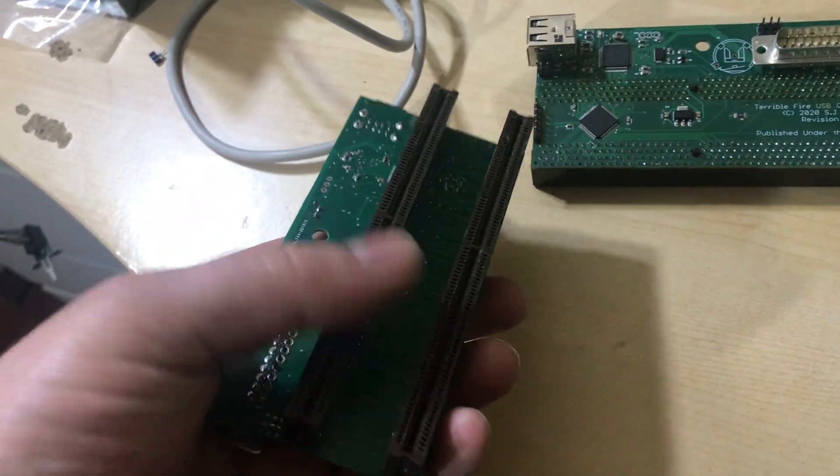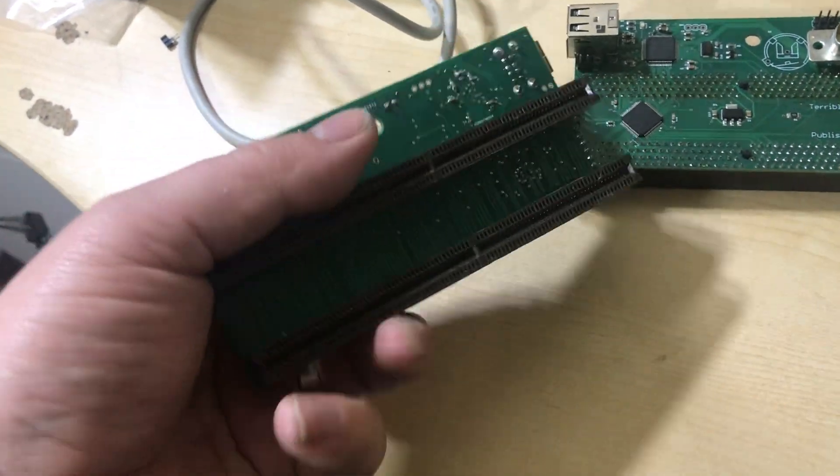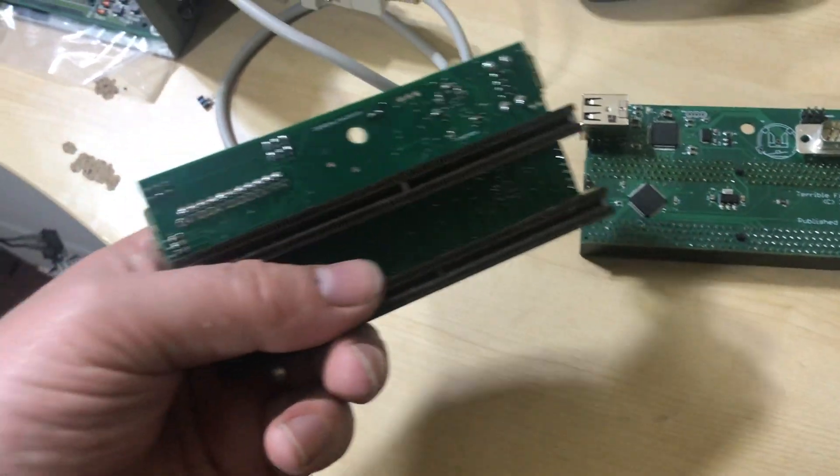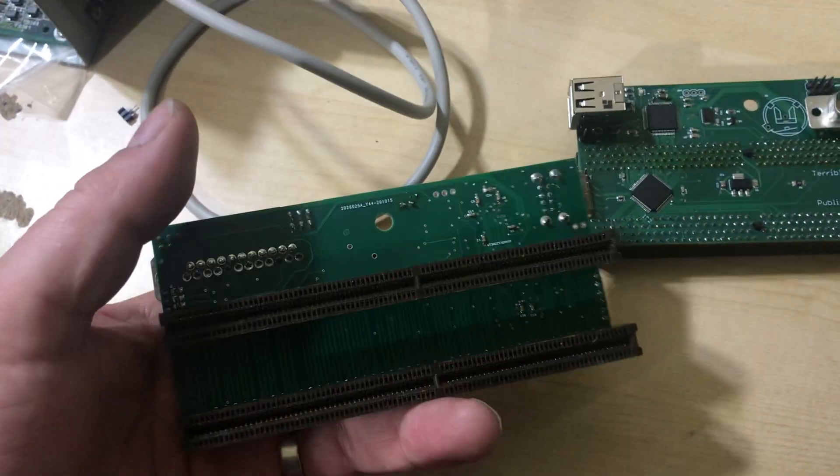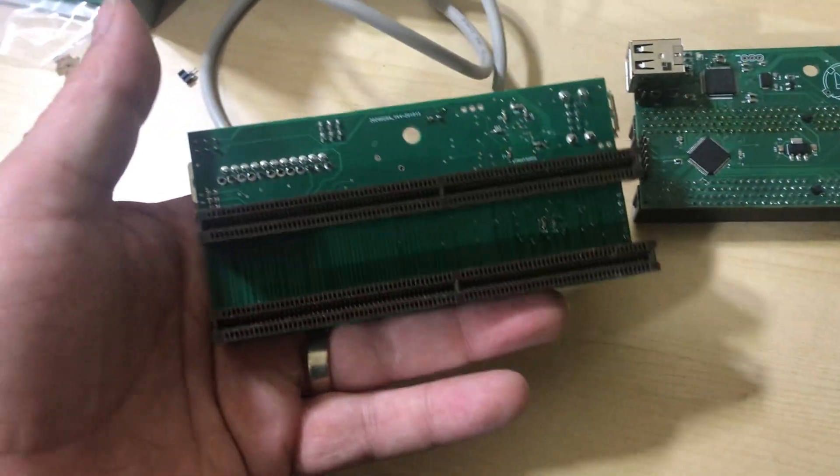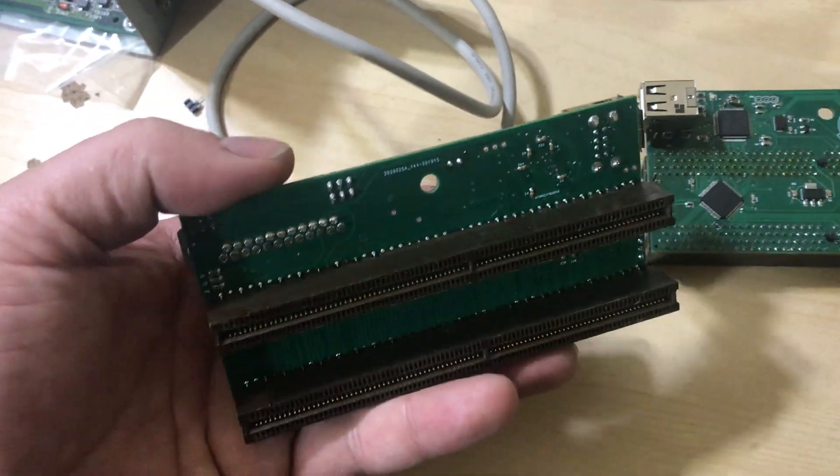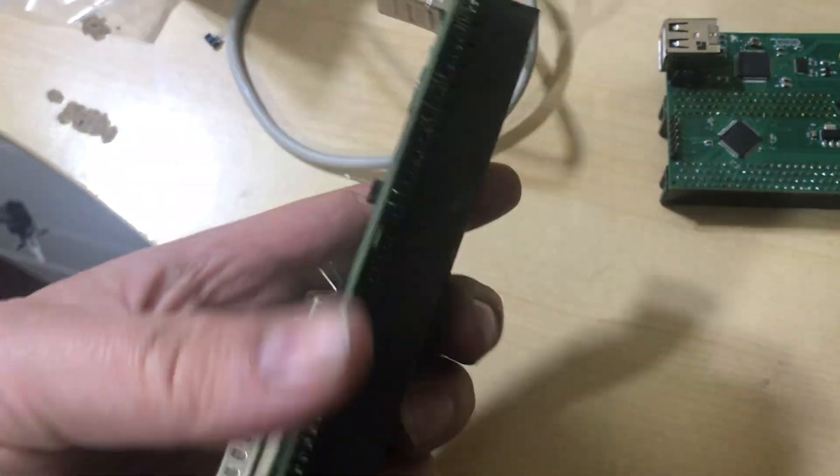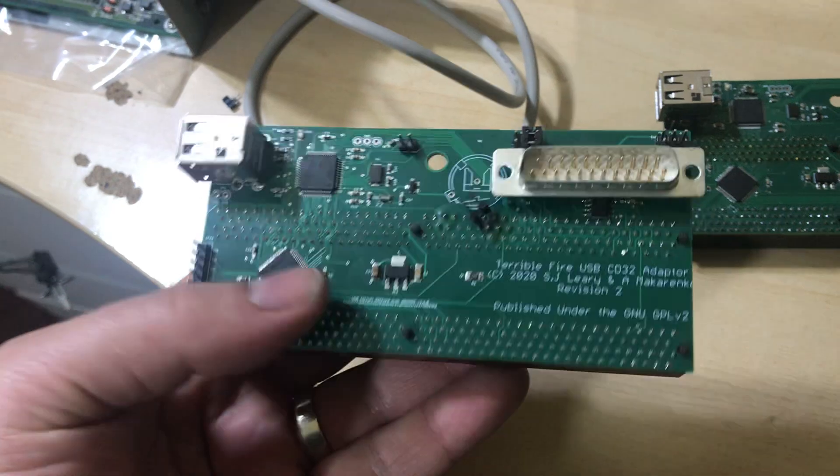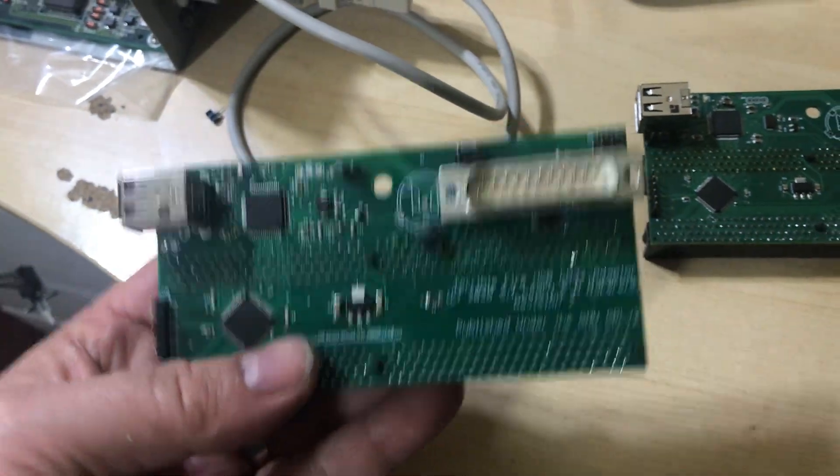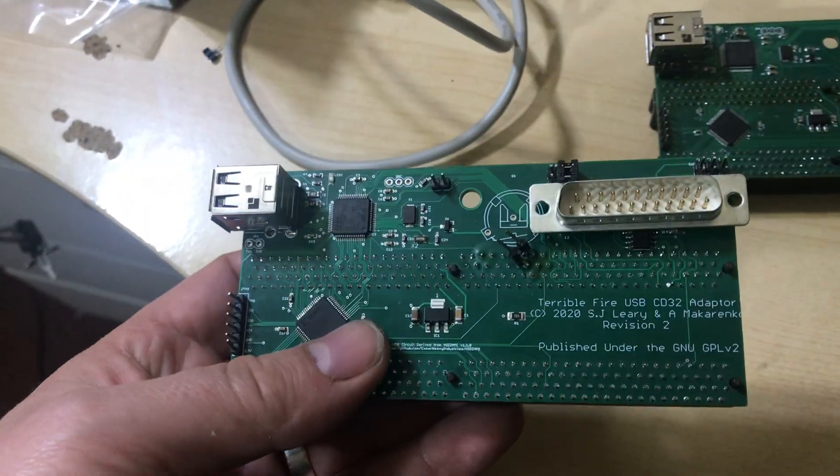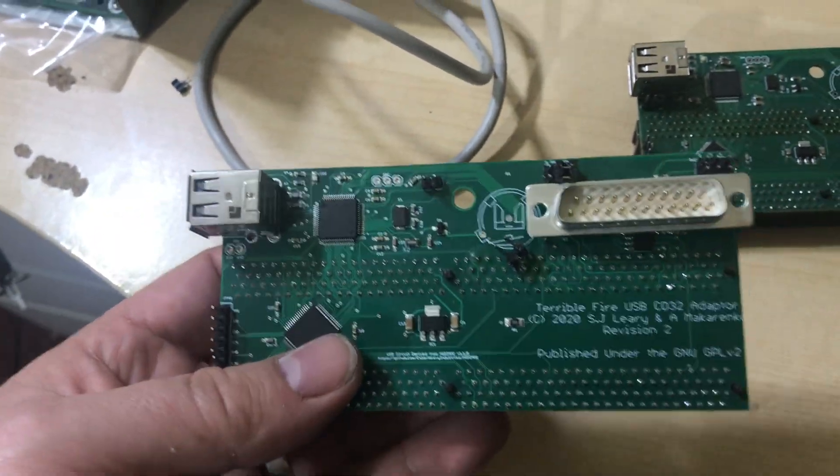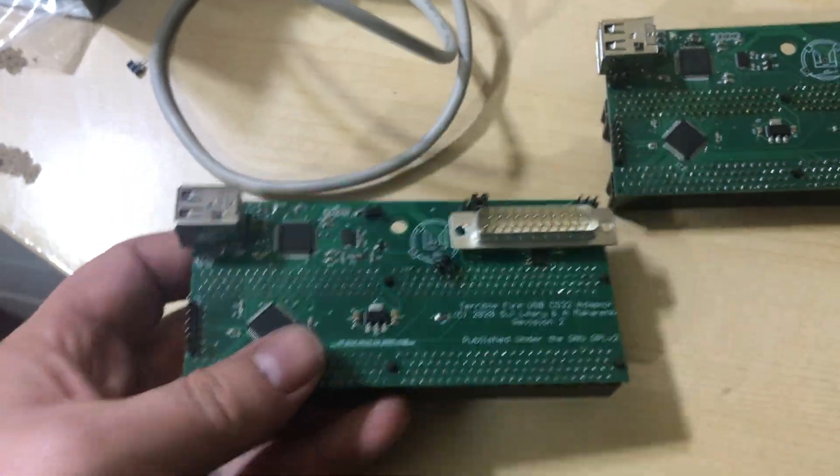And what this does is it allows you to connect a card like the TF328, the TF330, other cards as well. Other card suppliers are available. And you need something like this to be able to connect those cards.